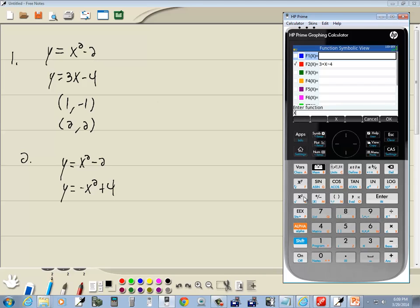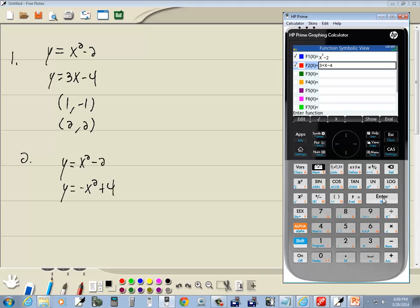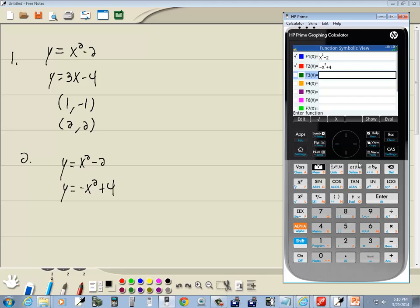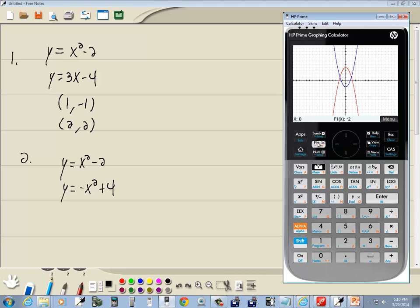Now do a backspace on this, clean that out, and I got negative x squared plus 4 and press enter. Now if I do plot, I say I got two answers here.